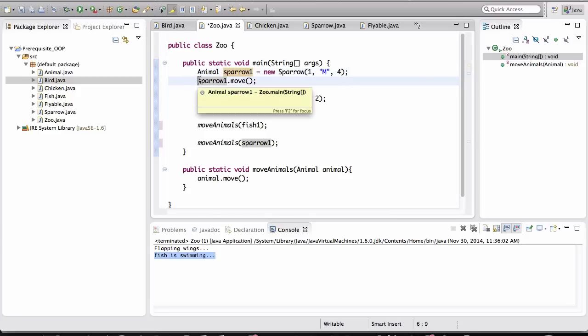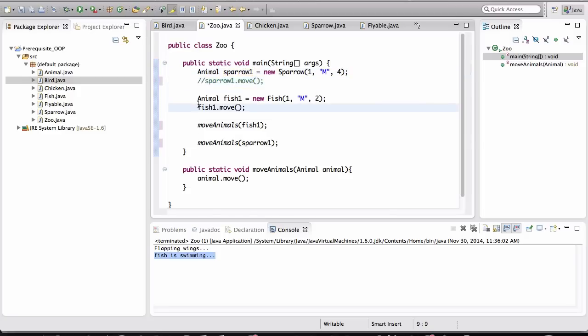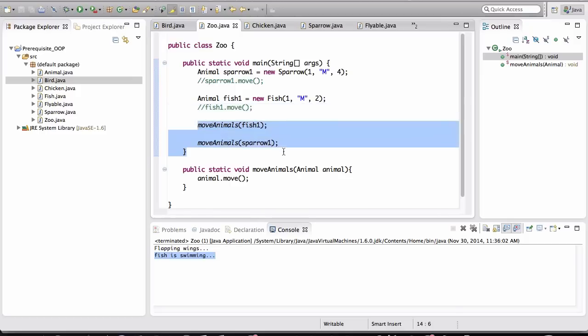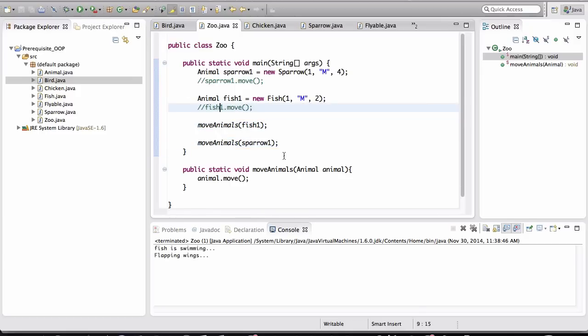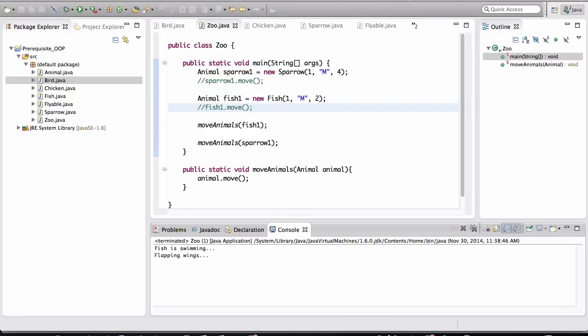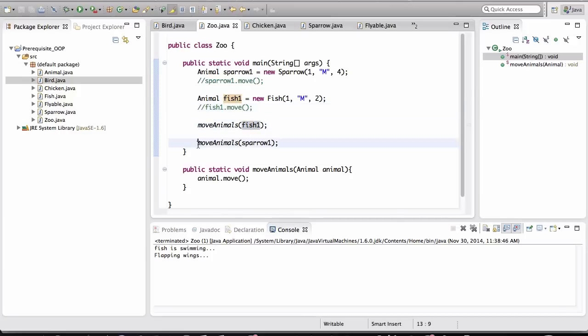So let me comment out both of these, and I'm going to run this, and I expect both of these methods to be executed. And notice, it's working as expected. The fish is swimming, and the bird is flapping its wings.